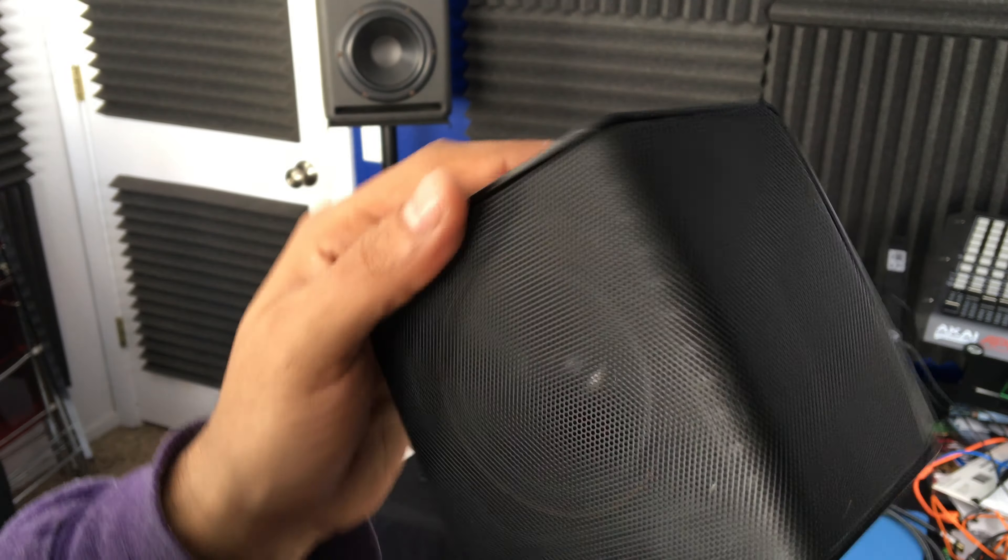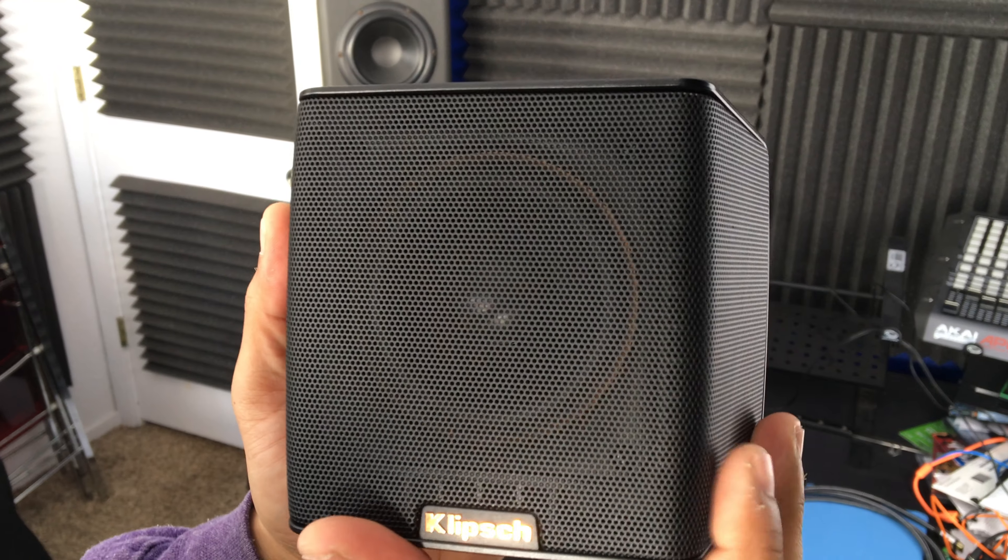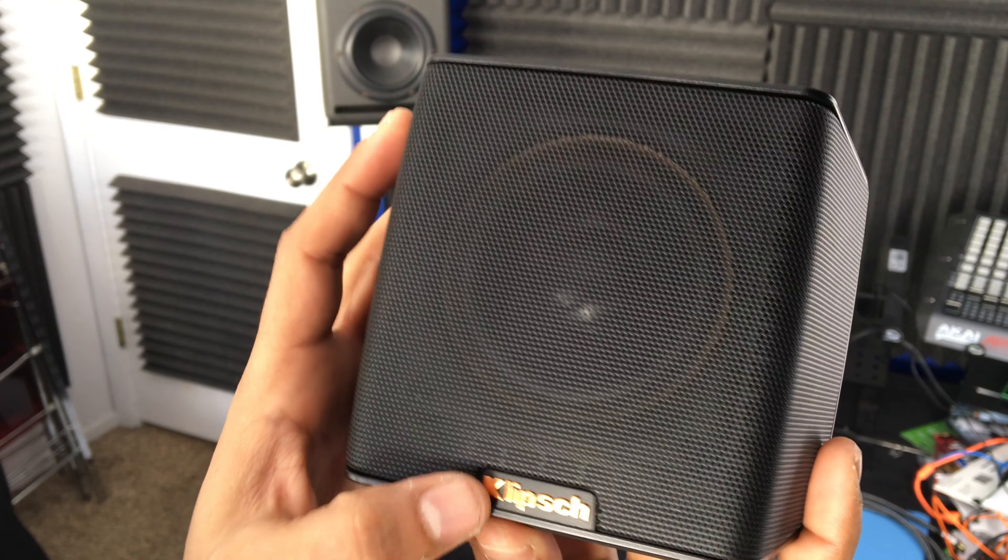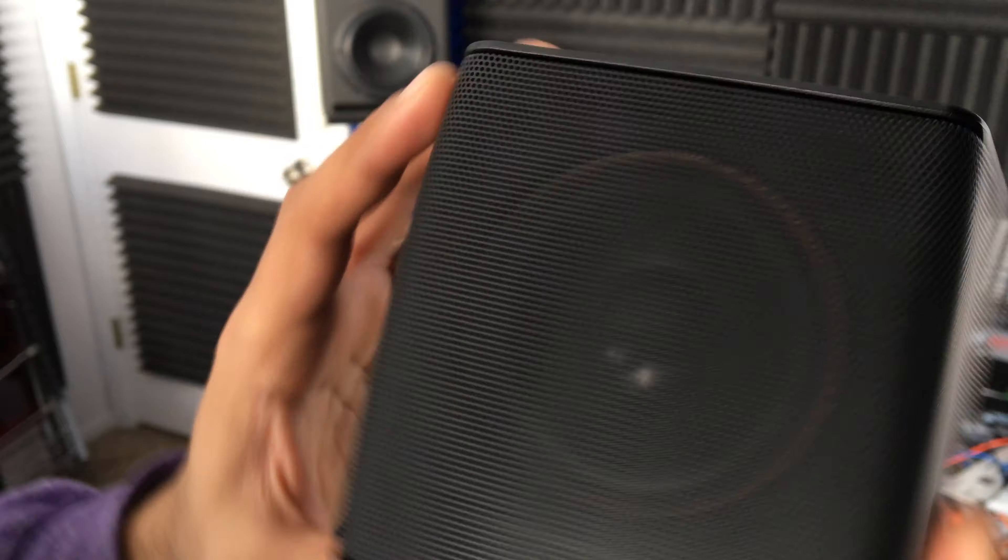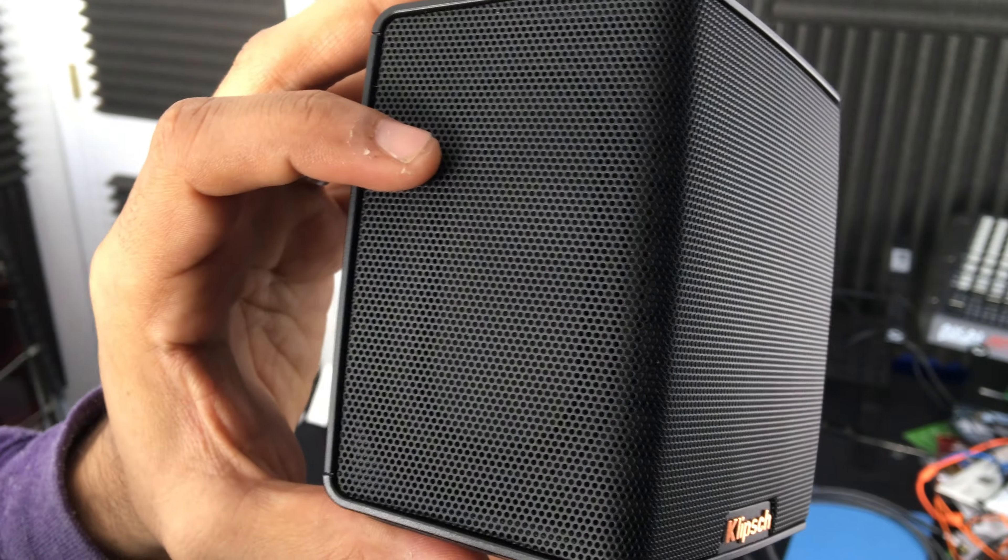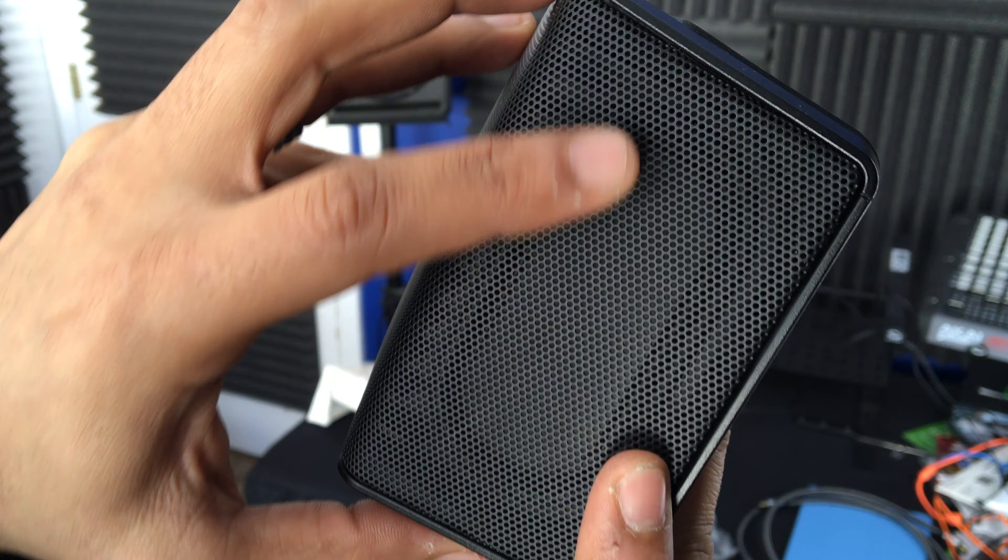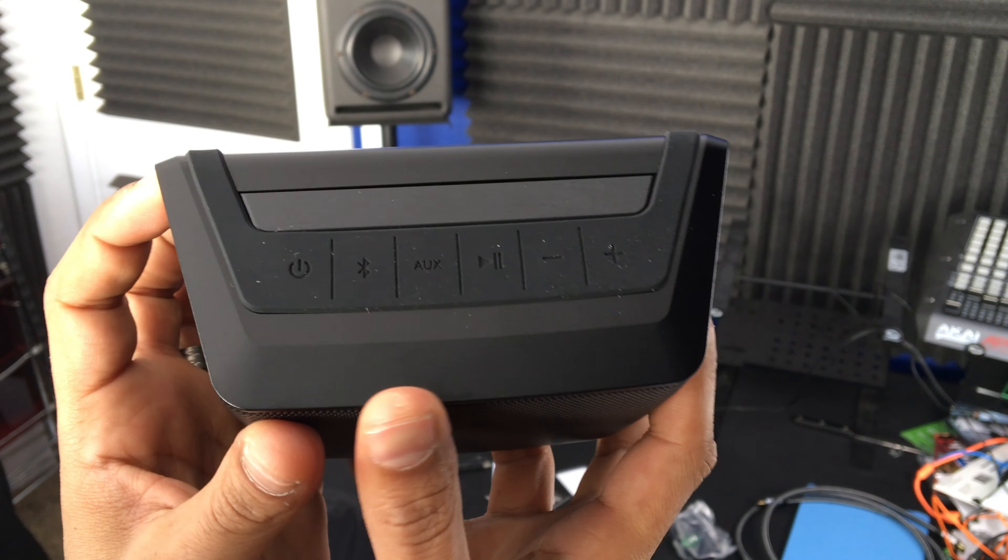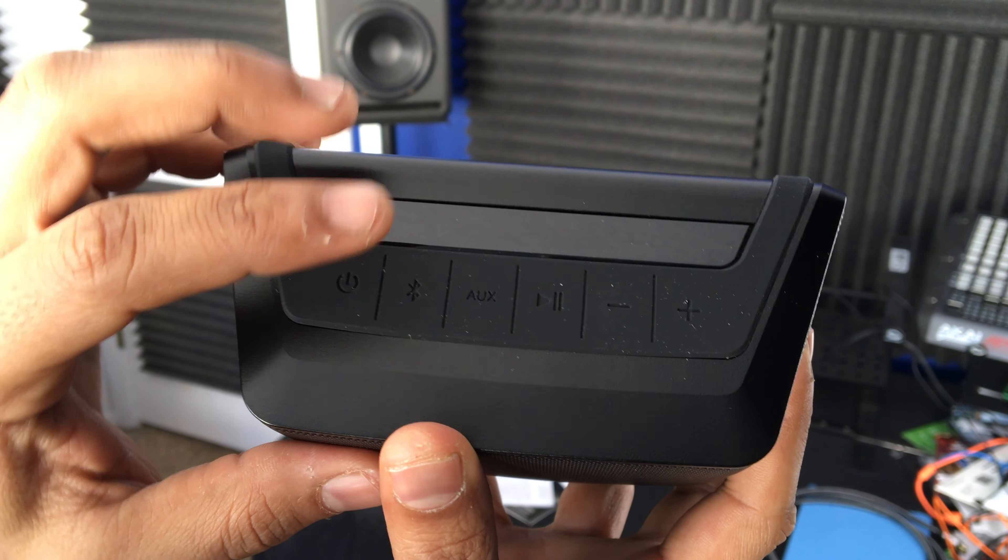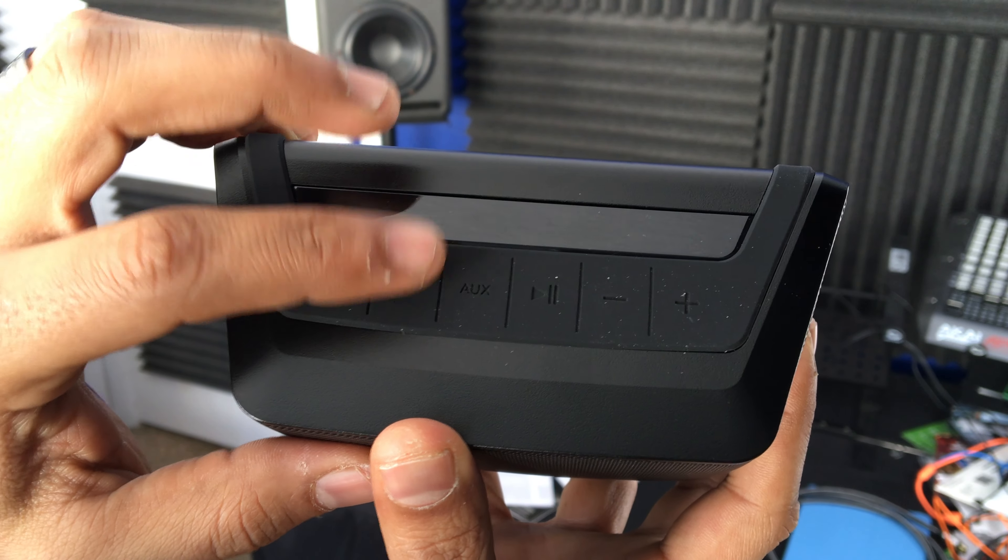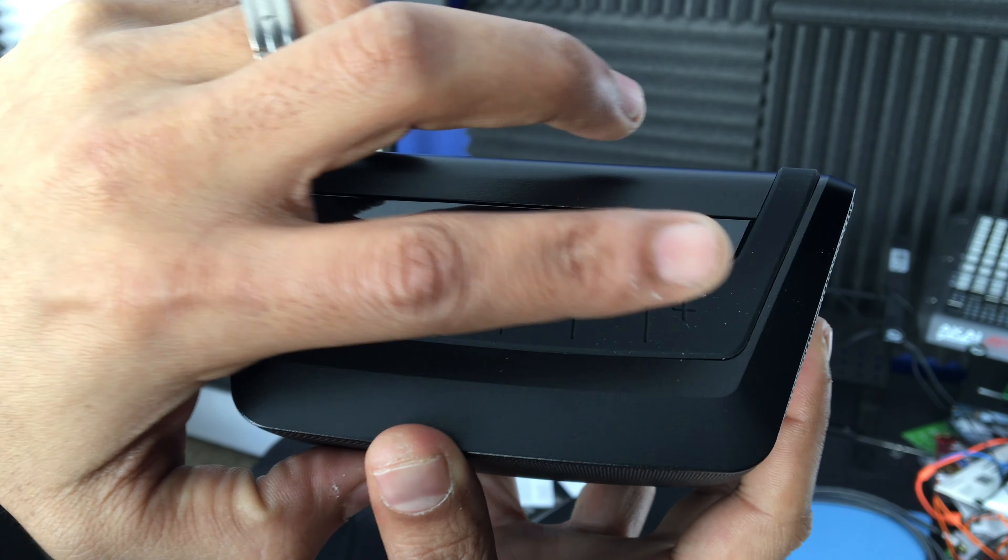So you've got your, I think it's a three-inch speaker here, the Klipsch logo, transducers on the side here. I don't know if you can see all that, but there's a little transducer on the side there. On the top we have all the controls: power, Bluetooth button, aux button, play/pause, volume down, volume up.